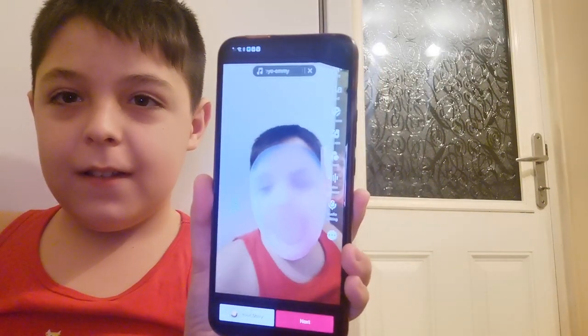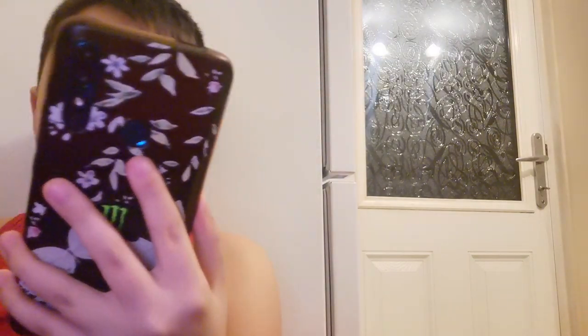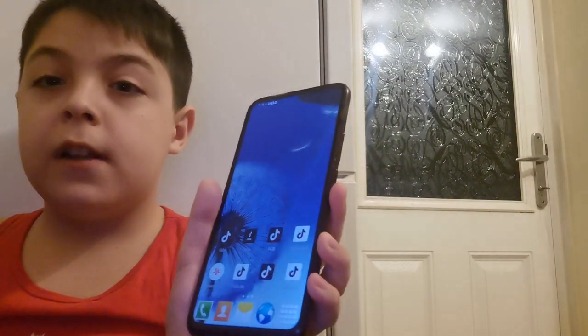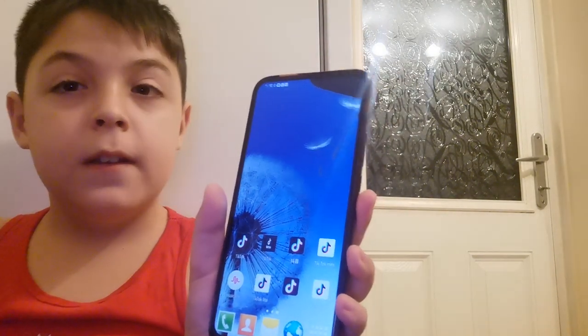We're not going to post that because I don't want to leak anything.